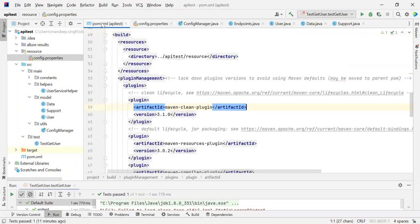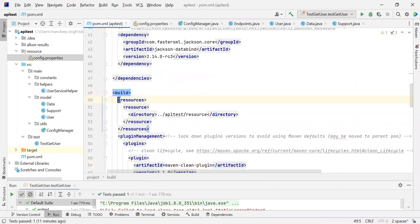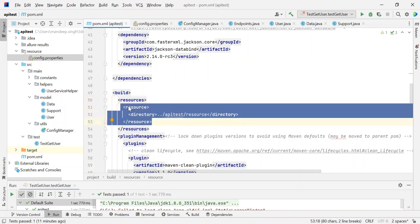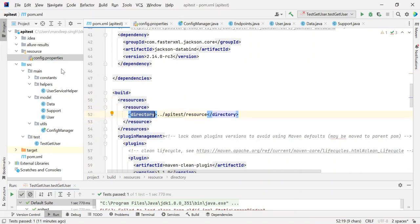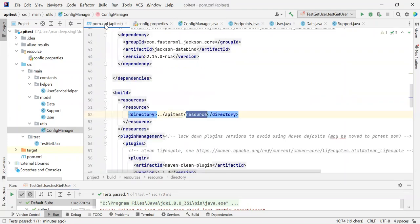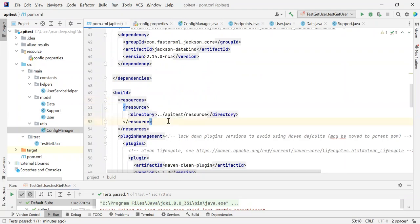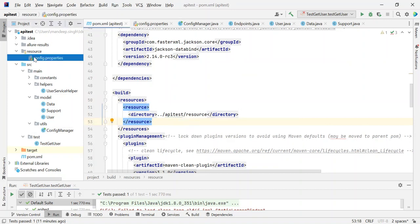The change I have done inside my pom.xml — if I go here, inside this build tag, I have given one more tag 'resources', and inside resources I have given one resource with directory as slash API test, which is my parent directory. So when this method inside our config manager is called, this will basically connect with the resource. If we do not give this tag value here, it will not be able to find it. So that's why I have given it — slash API test slash resource, and inside resource we have our config.properties.